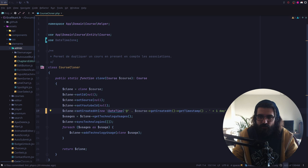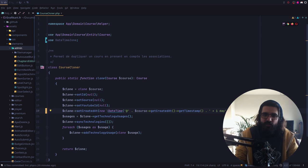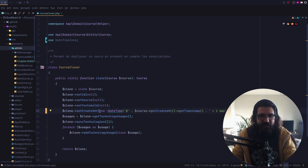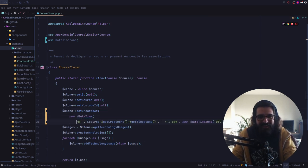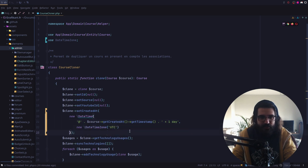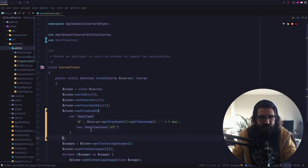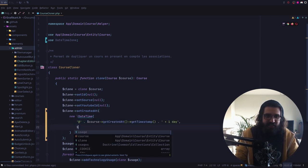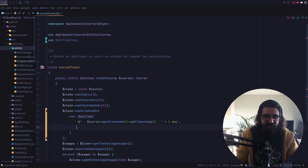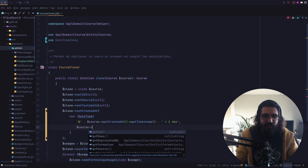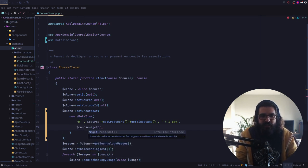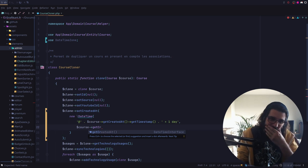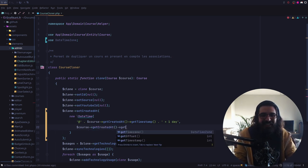Tu te sens vieux quand on te dit vous ? Ça dépend, c'est que les gens sont polis. Monsieur, par contre — Monsieur, ça fait un coup de vieux. Ou genre : « j'regardais tes tutos quand j'ai commencé le dev » et le mec, il a commencé le dev il y a 10 ans. Ça, ça fait mal.